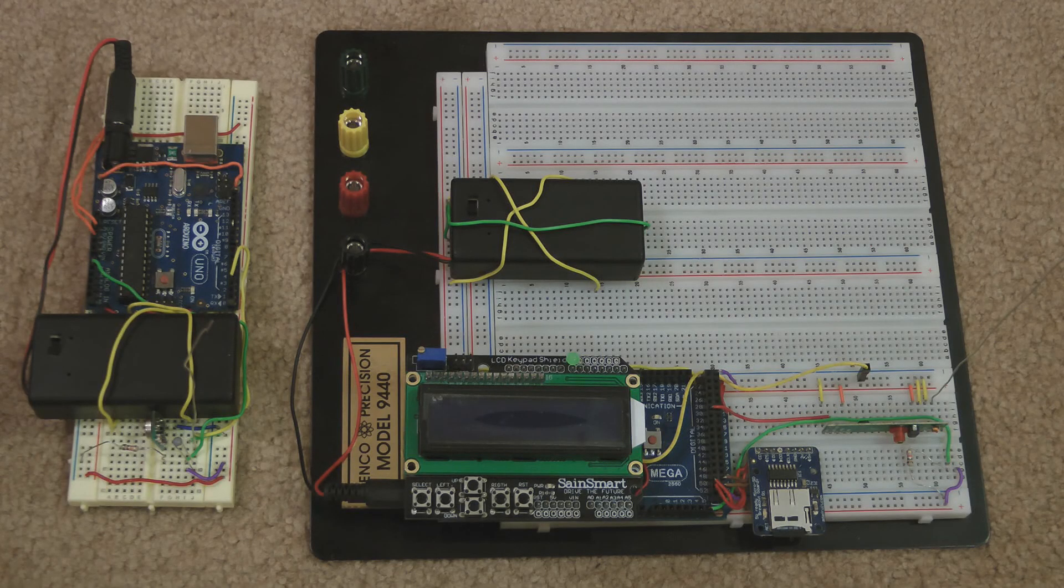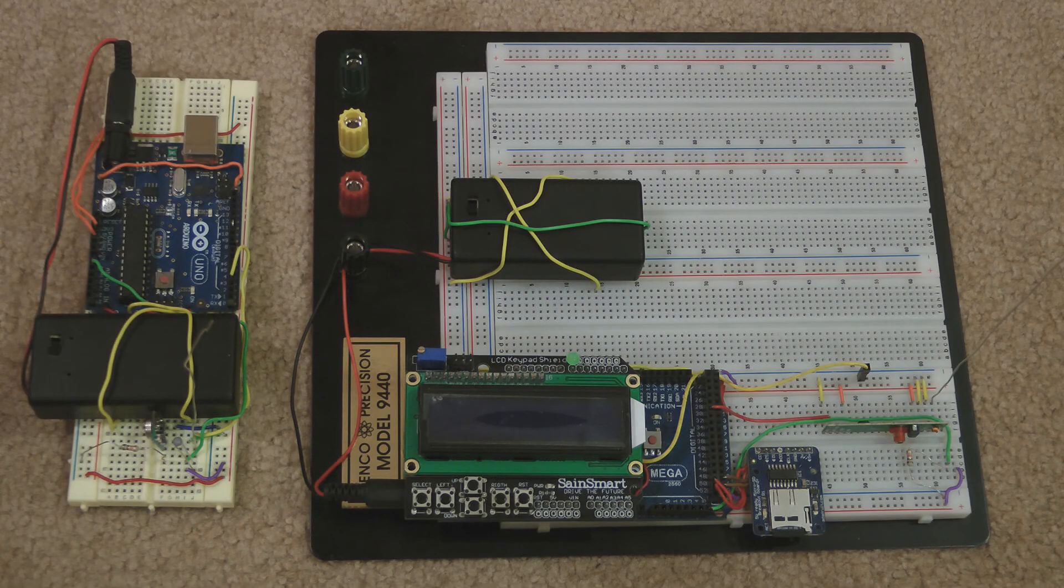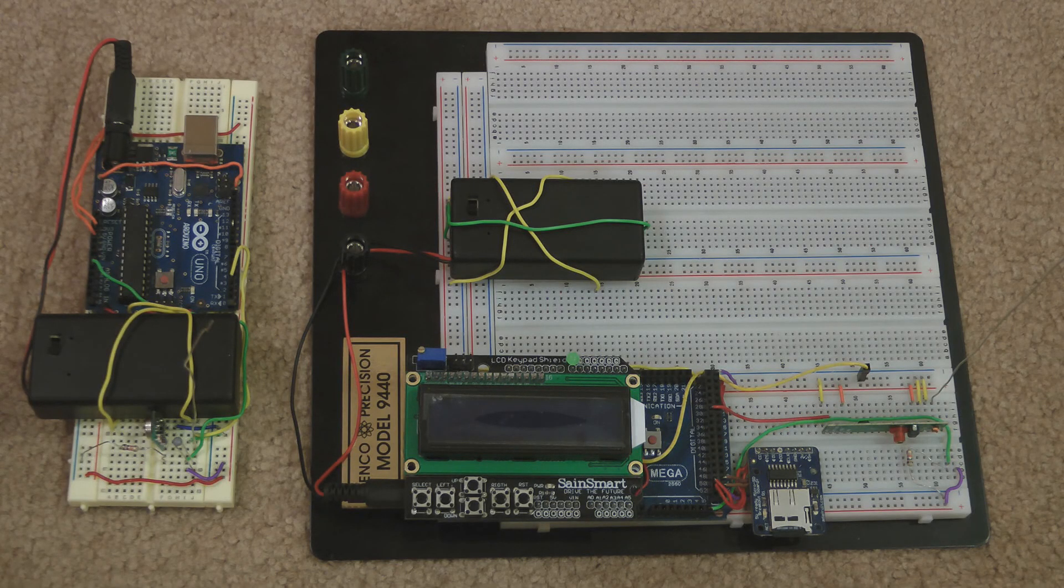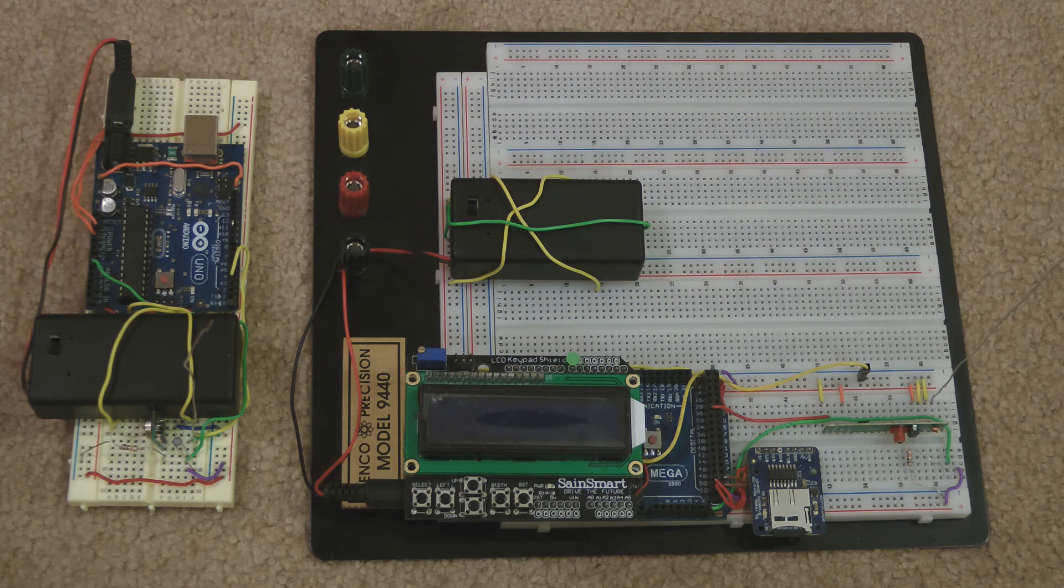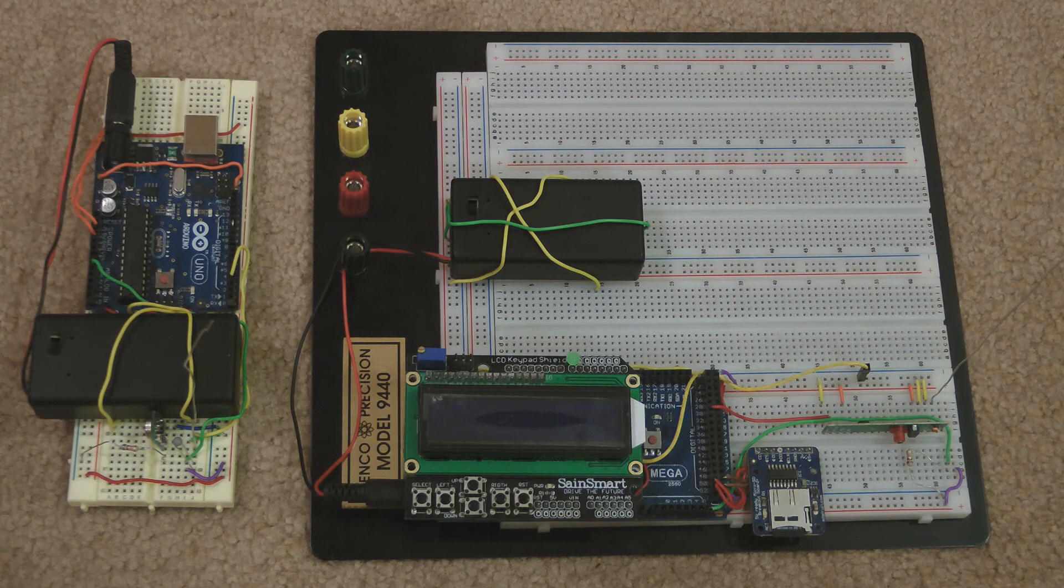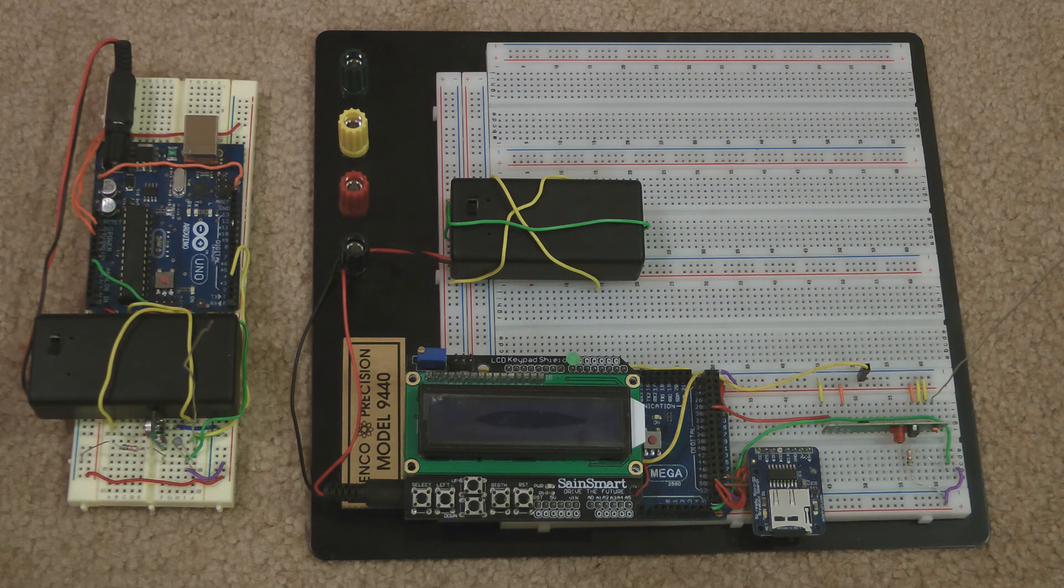Hi, this is my Arduino Wireless Temperature Data Logger. It uses an Arduino Mega for the receiver and an Arduino Uno for the transmitter.